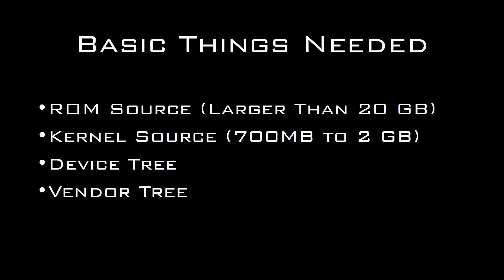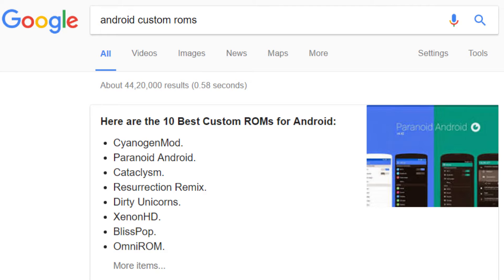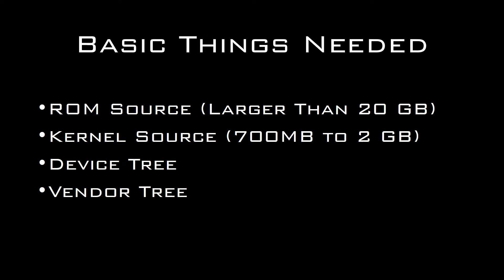Now let's move to the next step. We need a ROM source depending on which ROM you want to build — for example CyanogenMod or PacROM. Then you need your kernel source, your device tree, and your vendor tree.